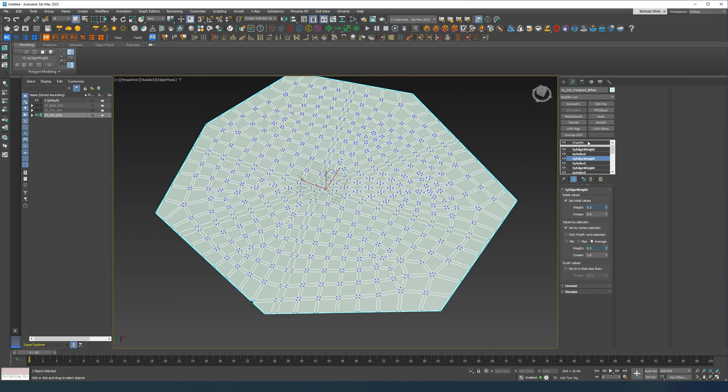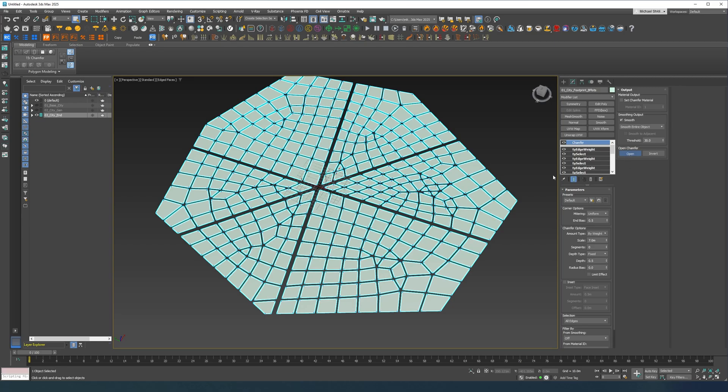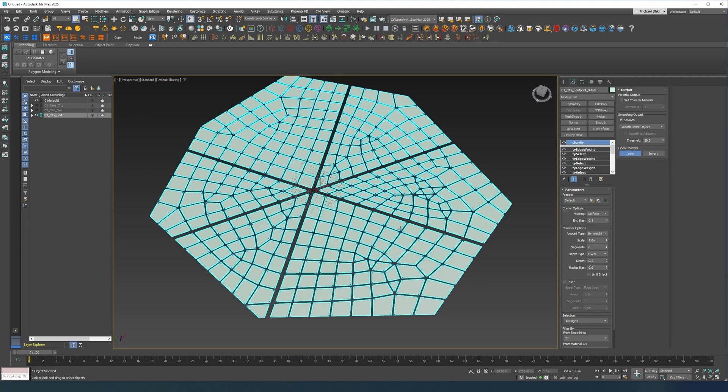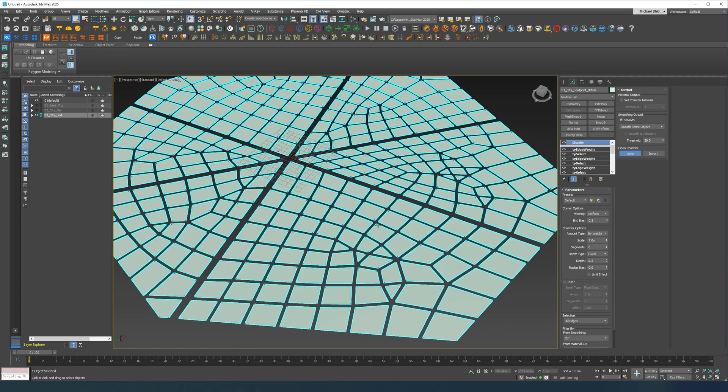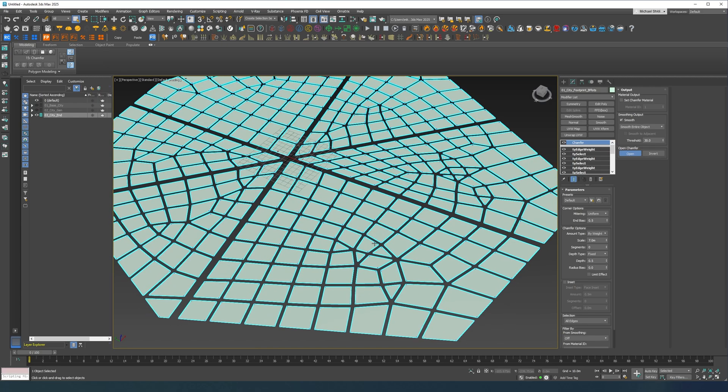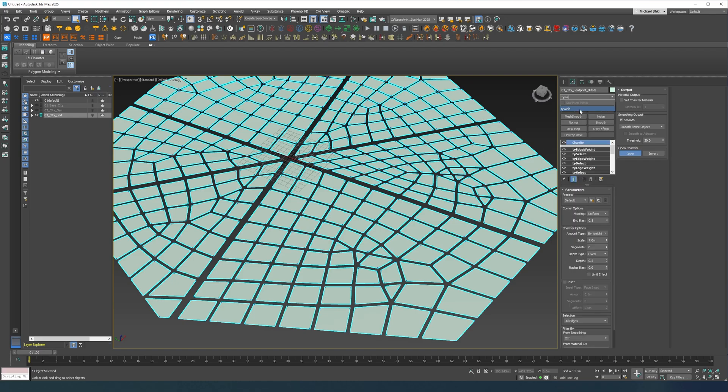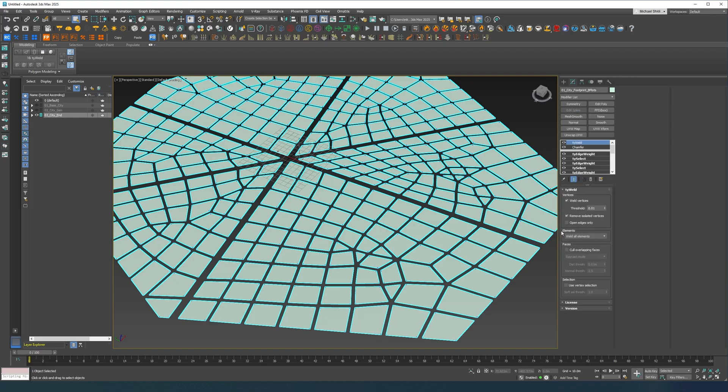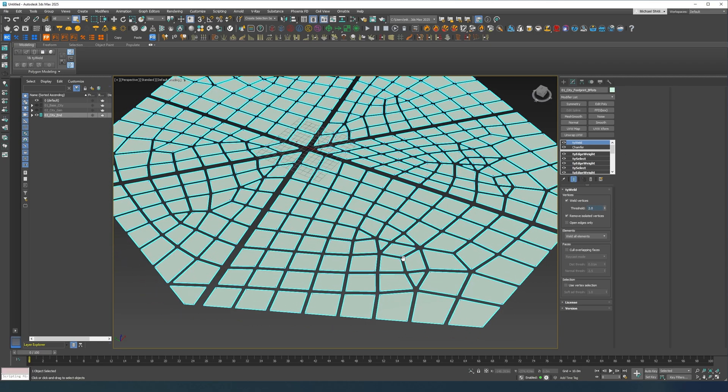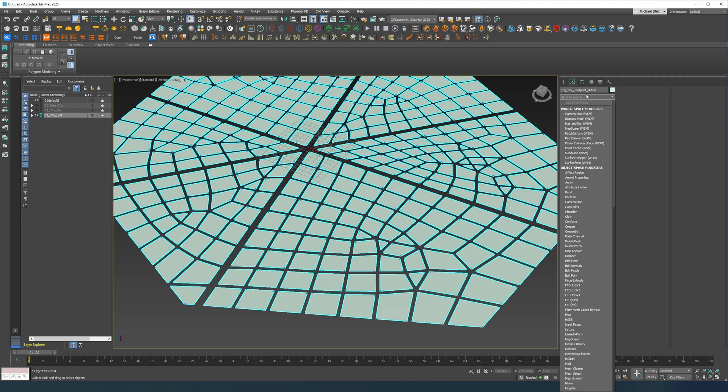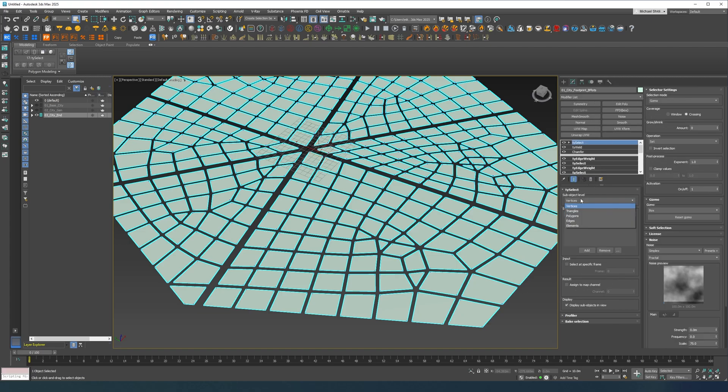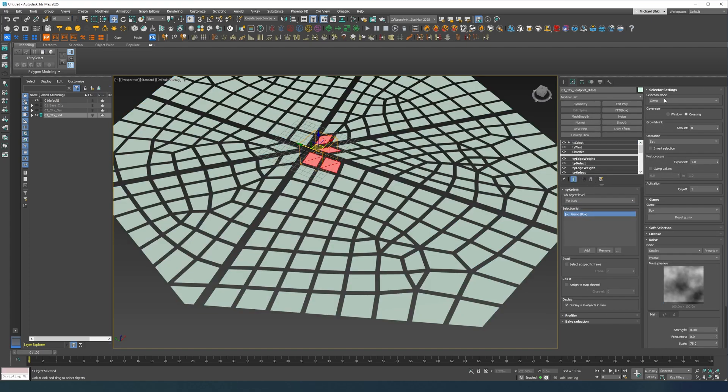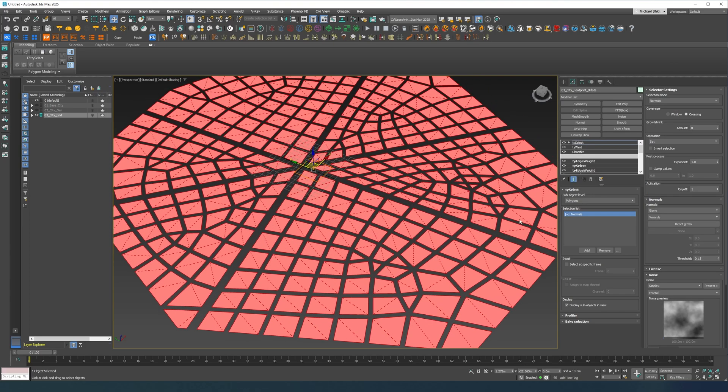So yeah that's the base of it. Now I'm just going to do an open chamfer, so these are going to be our building plots. Now I'm going to do a TyWeld just to make sure that we don't have any unnecessary polygons, unnecessary vertices. Then I'm going to do TySelect just to select all of the polygons, I'm going to do normals.